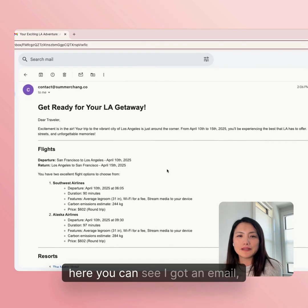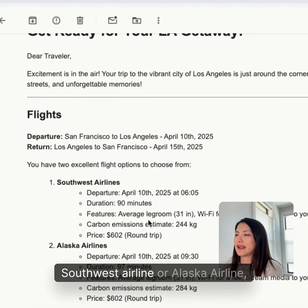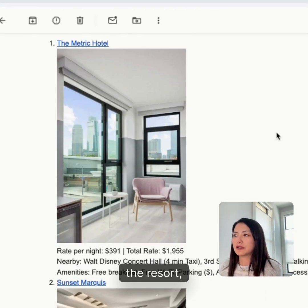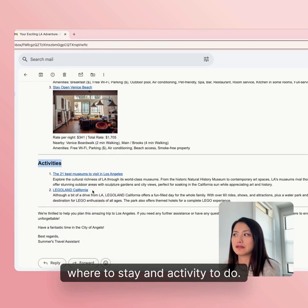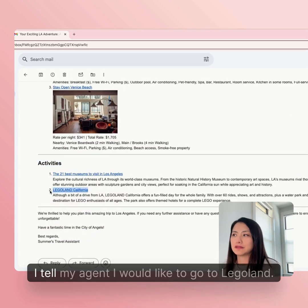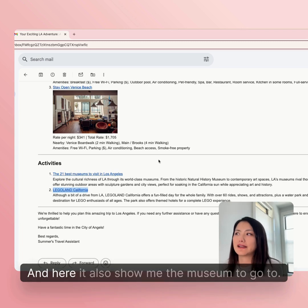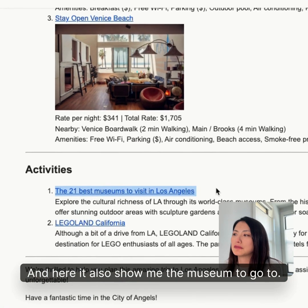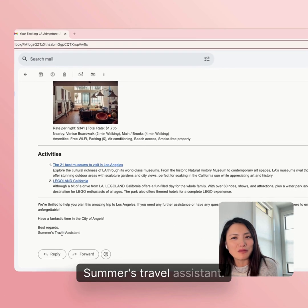Here you can see the email showing flights — you can take Southwest Airlines or Alaska Airlines — the resort, where to stay, and activities to do. I told my agent I would like to go to Legoland, and it also shows museums to visit. The email is signed: best regards, Summer's Travel Assistant.